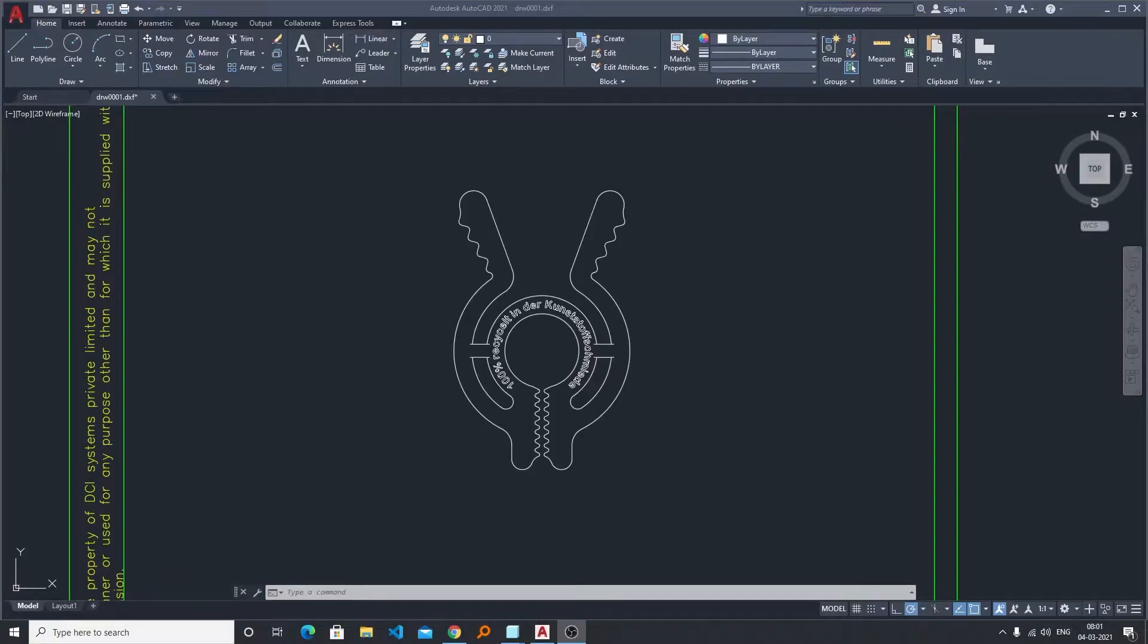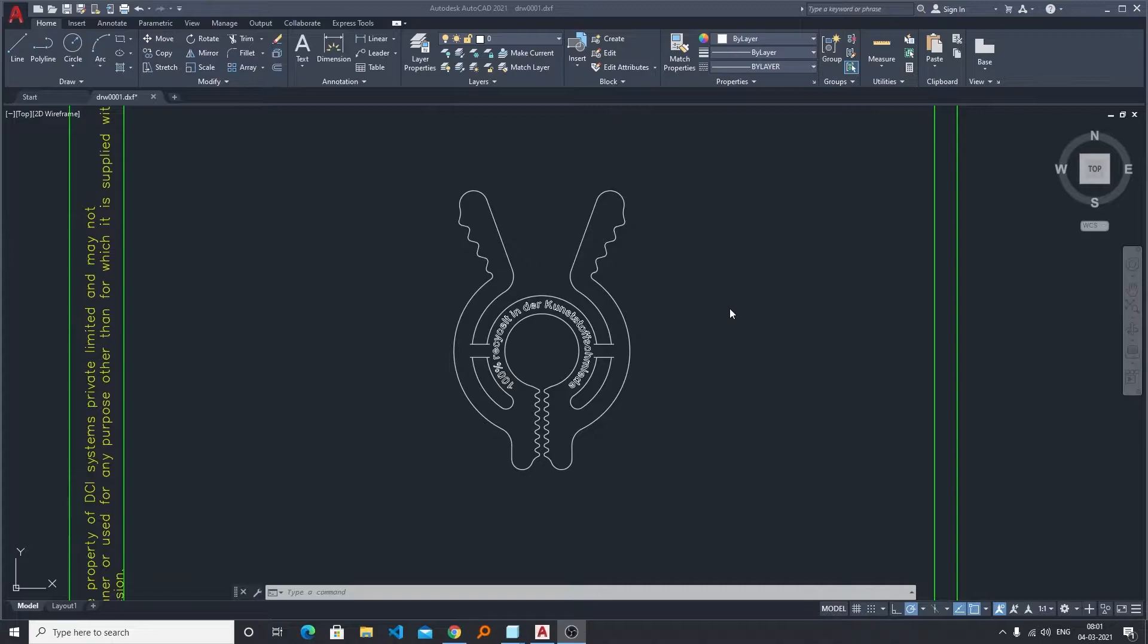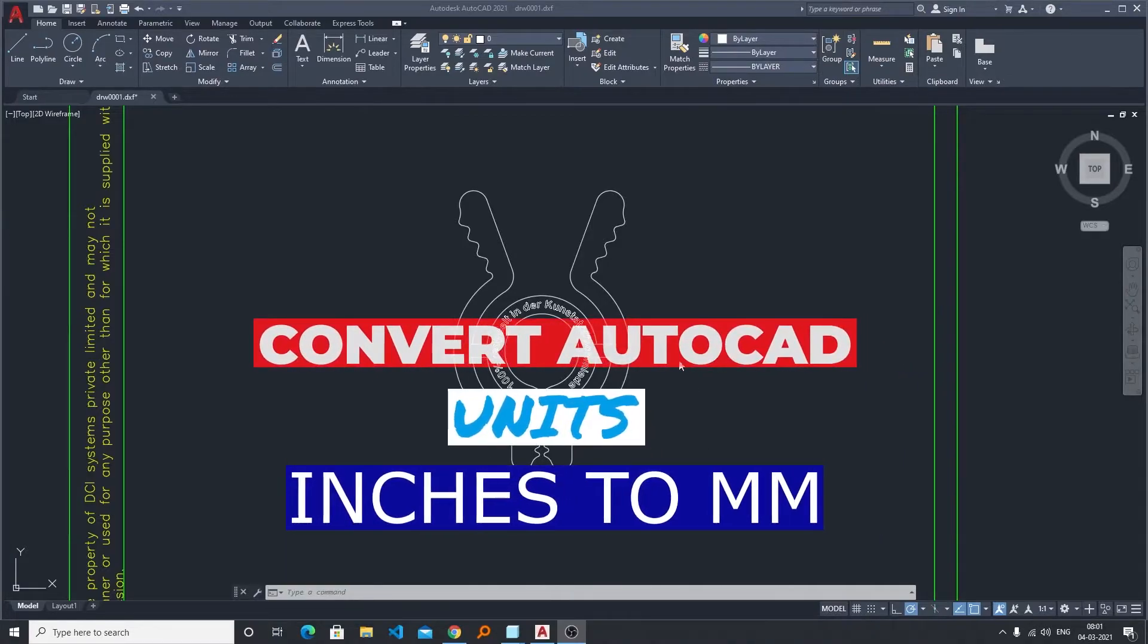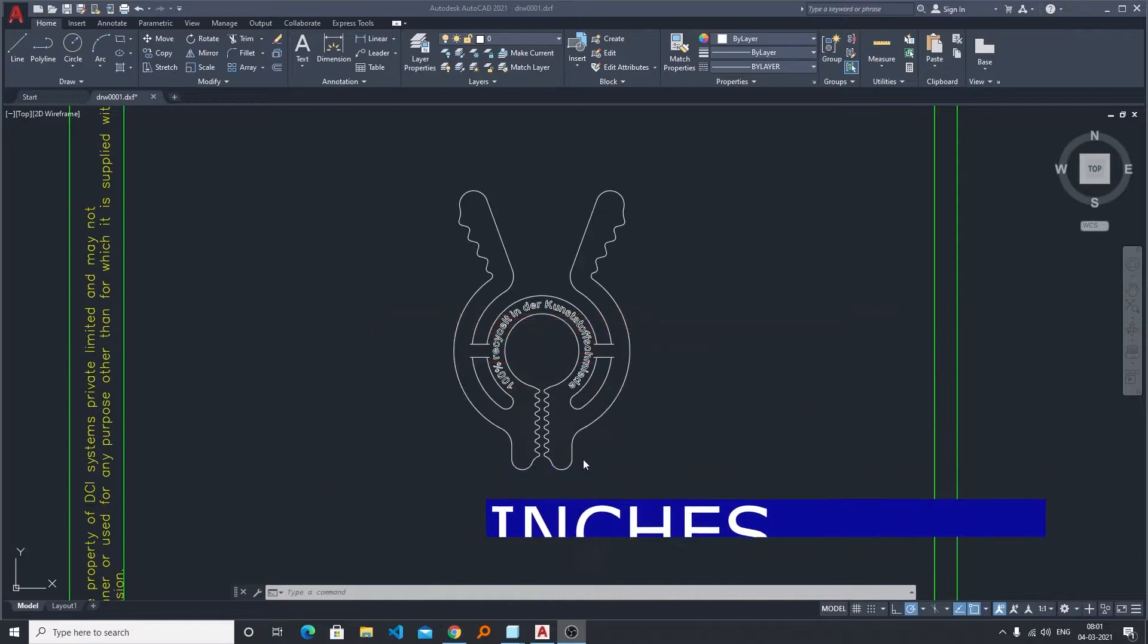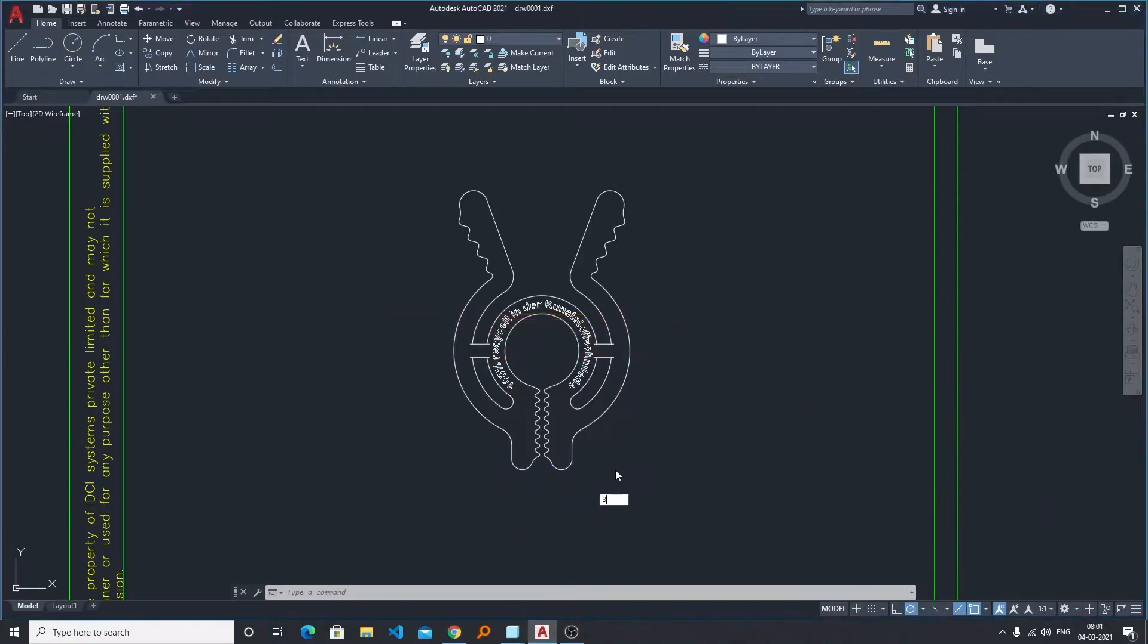Hi there everyone, my name is Preetam Nagi and I welcome you all to this channel. In this video I'll be talking with you about how we can convert the unit of an AutoCAD file. Now here in this particular example...